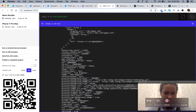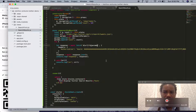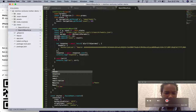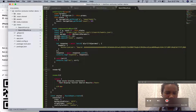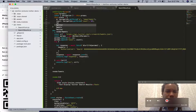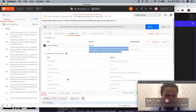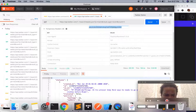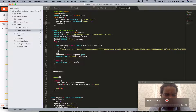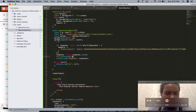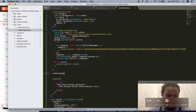Now we can basically come up with a way to display these search results. Let's make a very basic render function — I'll call it renderTweets. We'll make an empty array. The tweets are wrapped in the statuses array, so we're going to call this.setState and set tweets equal to response.statuses. Then we'll make a function called renderTweets.